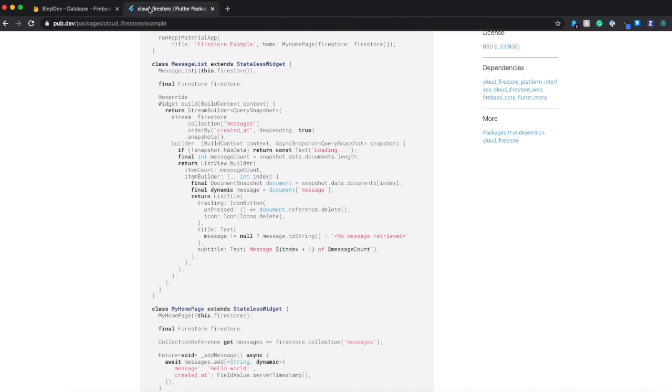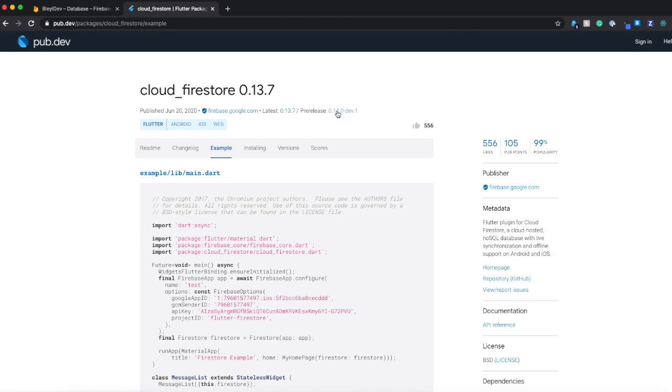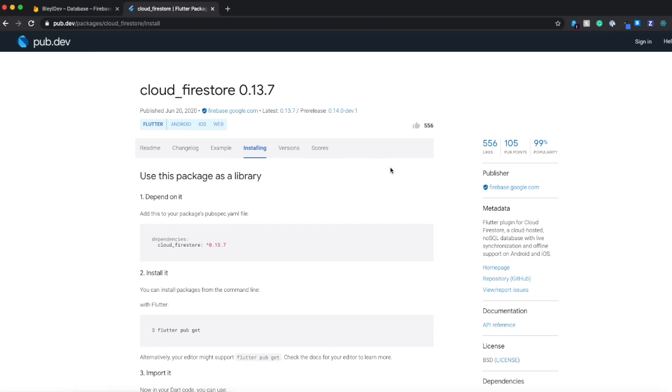And so what I'm going to want to do is I'm going to utilize the Cloud Firestore library and basically want to show a list of videos that the user can watch within the app.